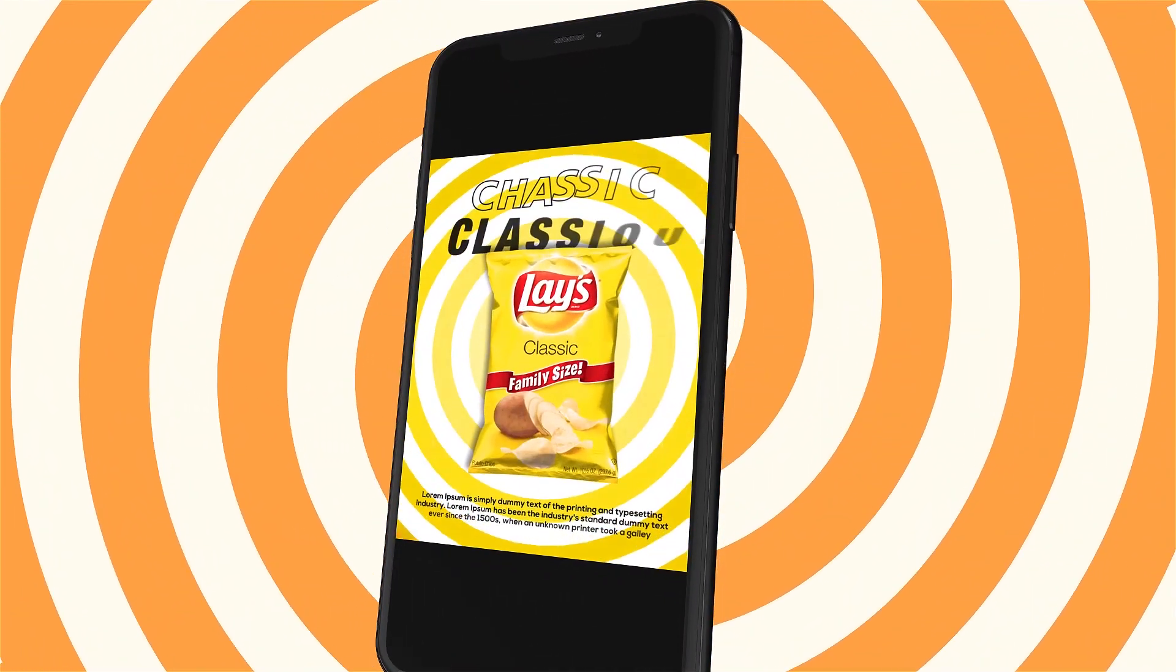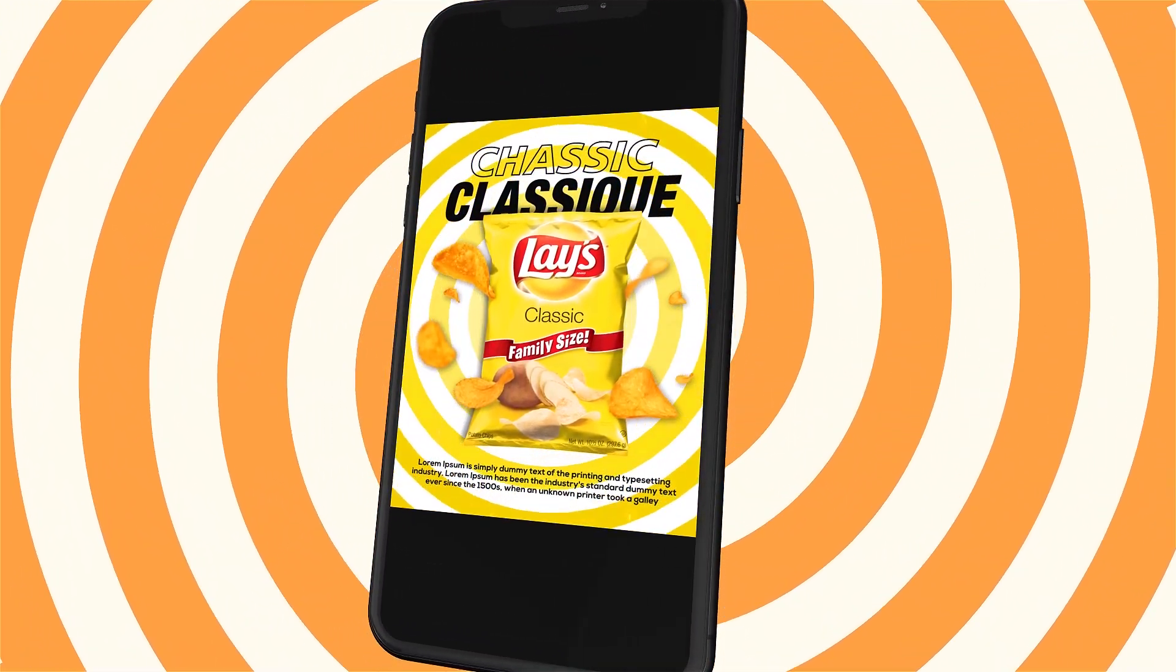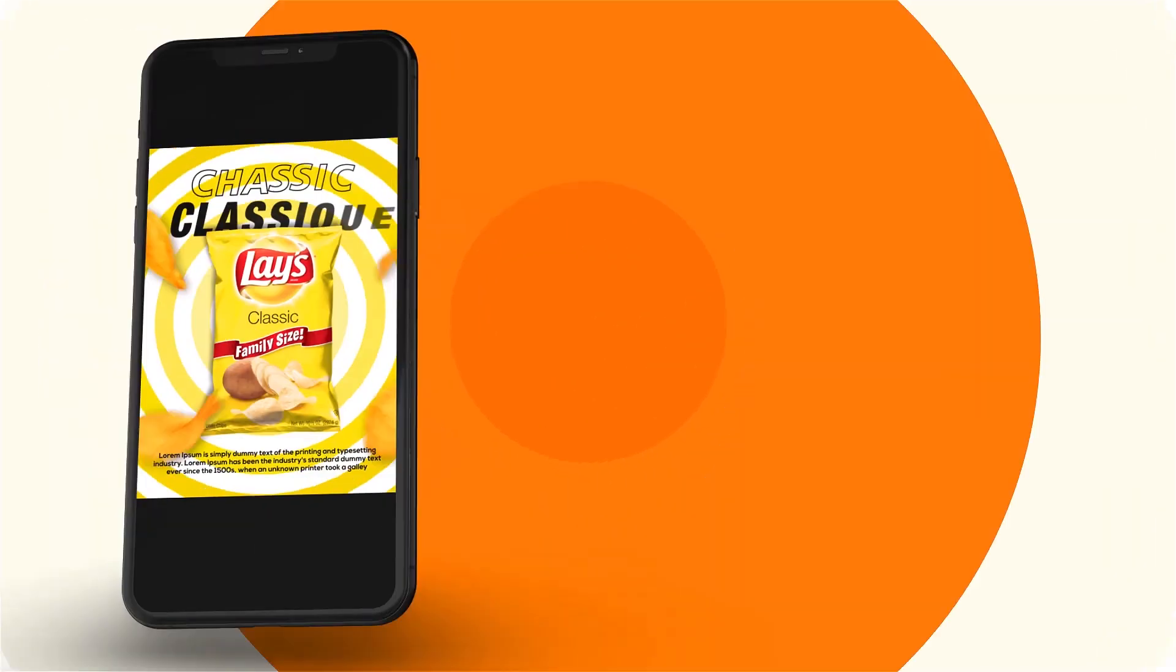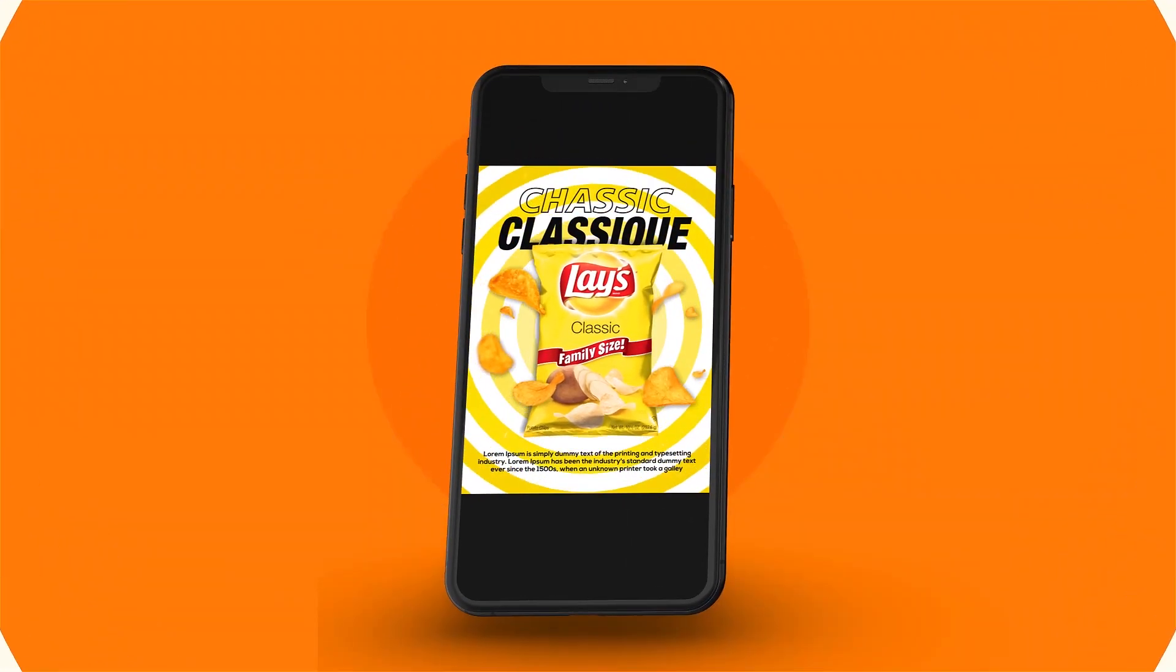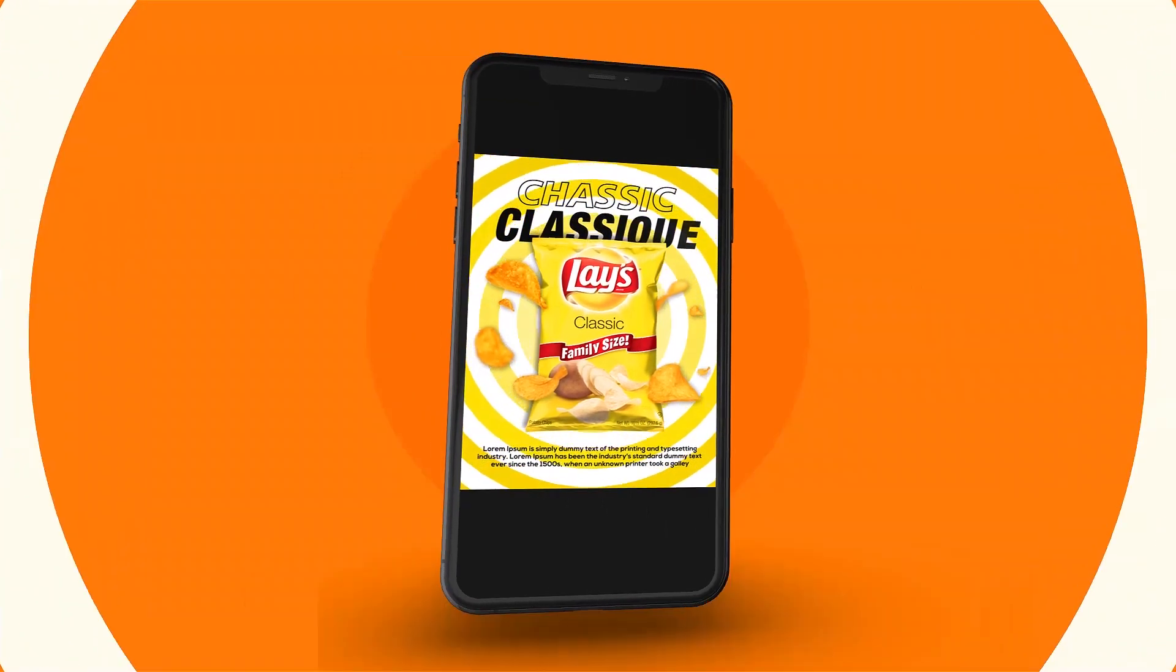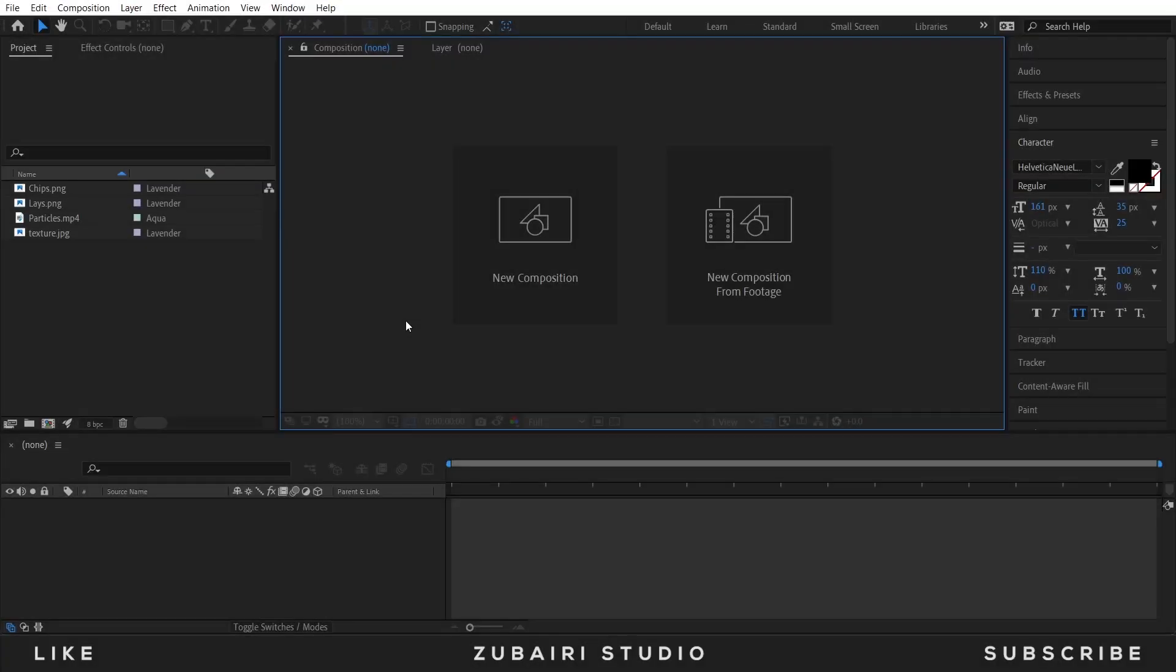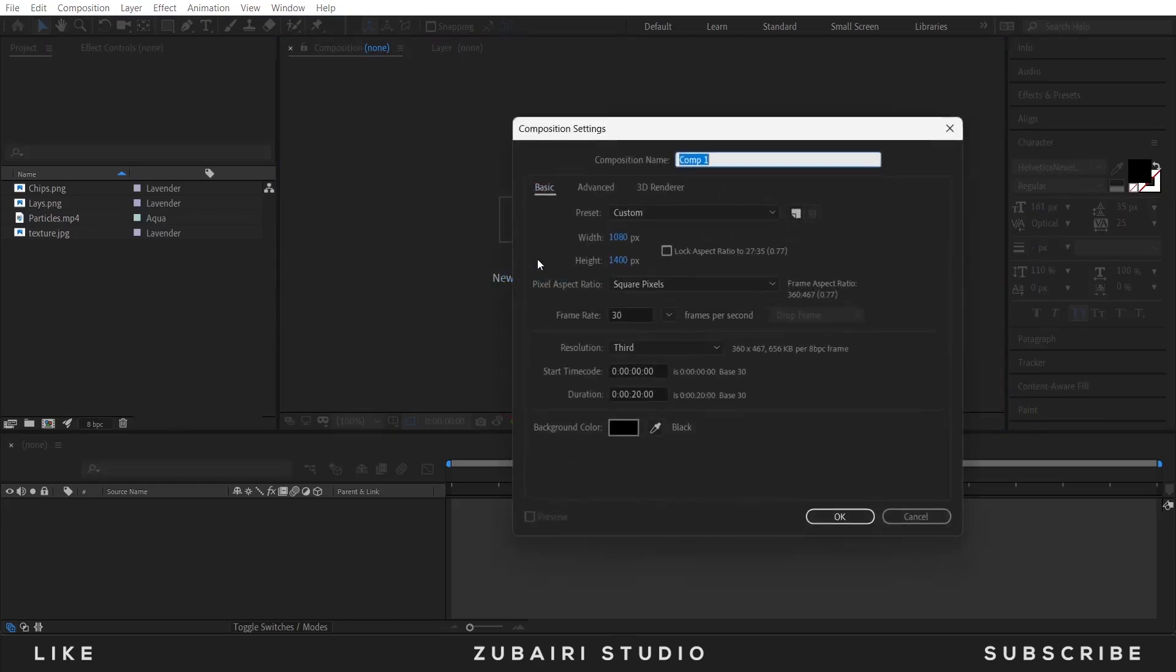In this video we are creating a chips promo animation in After Effects, so let's get started. I am in After Effects, so first create a new render composition. I'll call this Render.